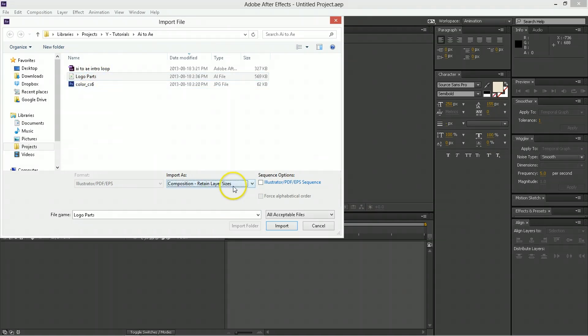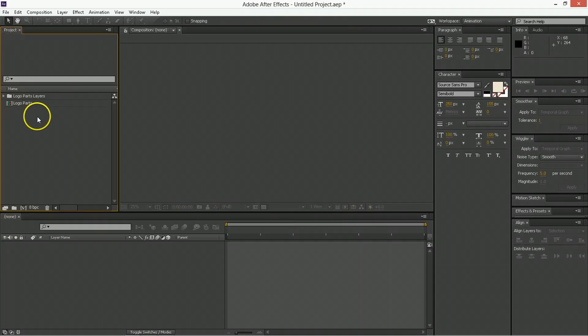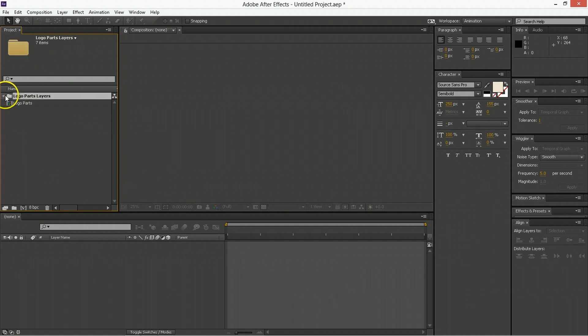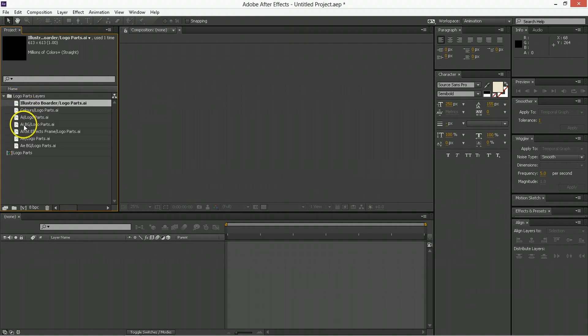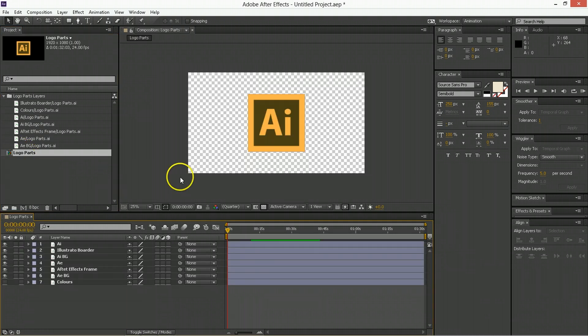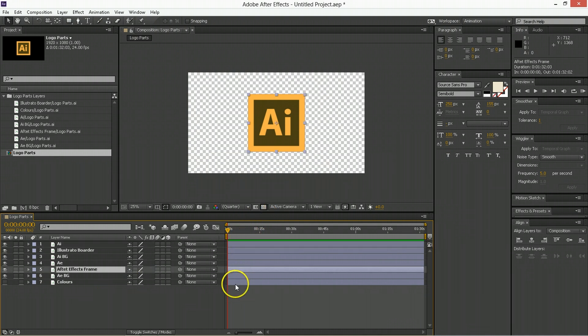Anyway, so, bring it in. Composition retain layer size. Import. We've brought in this composition and then we have all of the layers of that. So, that's super good. If we go into the composition here, you can see it's HDTV 1080 frame, because that's the size of the artboard, and it's got a bunch of these layers.